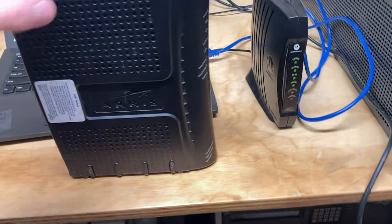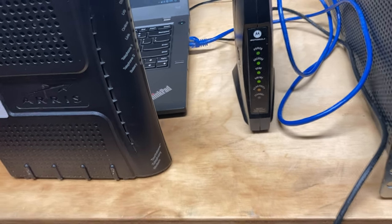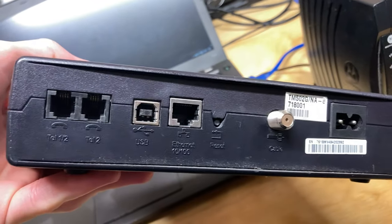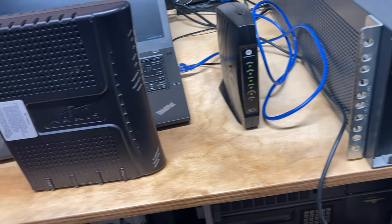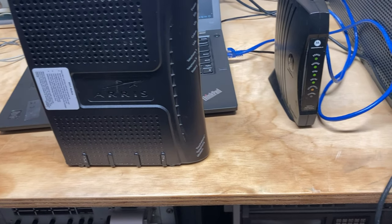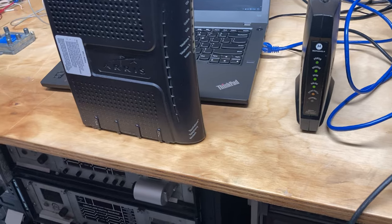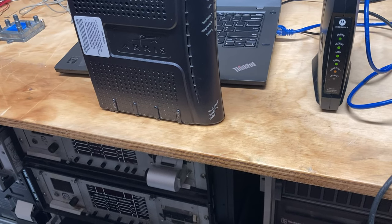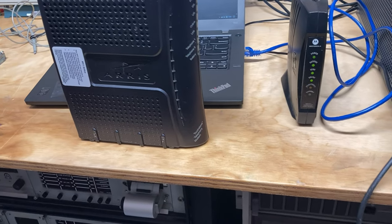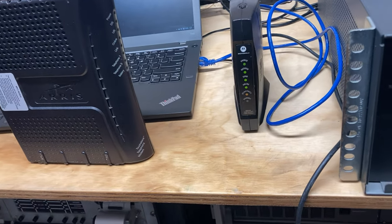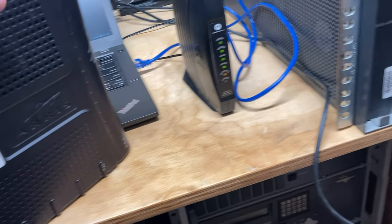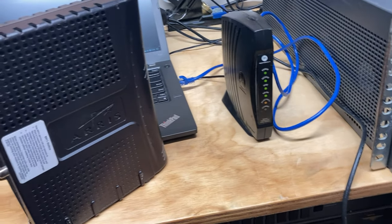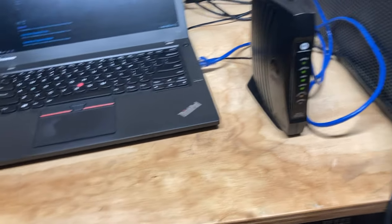I also have this Arris modem. This has been the bane of my existence for the past week and a half. I would really like to get this one working because it has two phone ports on it. This is a TM502G. So this would actually be able to provide telephone service. Now, the problem I'm having with this one right now is as soon as it gets the DHCP offer from the CMTS, it just immediately hangs. It stops responding to ping on either side. I have not gotten this one to be online yet.